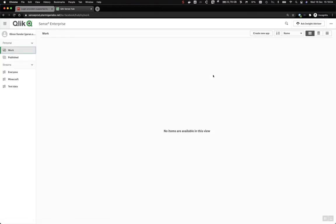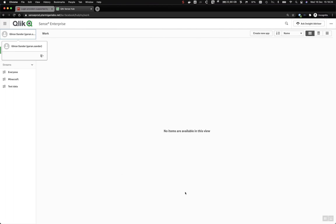Here we're being logged in as a new user, not the same user as before, meaning that we don't get any applications in Qlik Sense. But the login works, and Facebook can also be used.